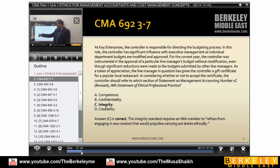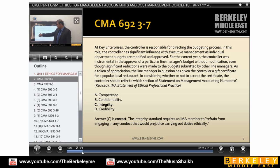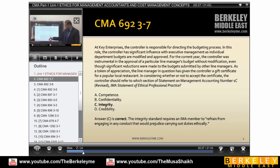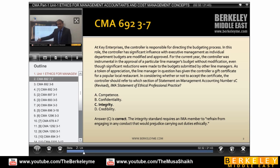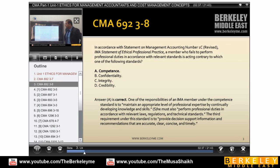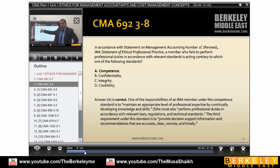It is going to define the integrity of the manager, and that's why C is the right answer. The integrity standard requires an IMA member — a student management accounting member — to be free from engaging in any conduct that could prejudice. Prejudice means jeopardize. In accordance with Statement of Management Accounting Number 1C, the IMA Statement of Ethical Professional Practices.